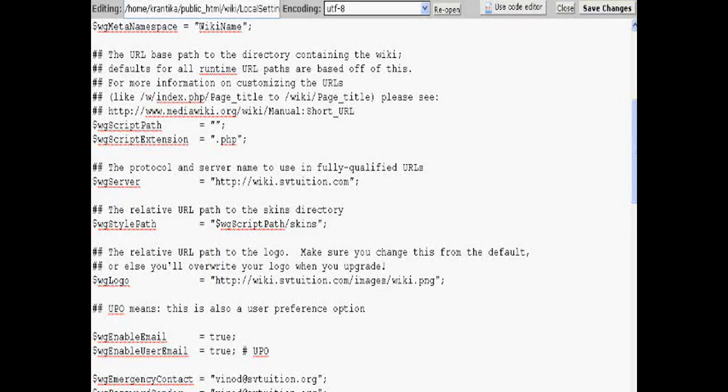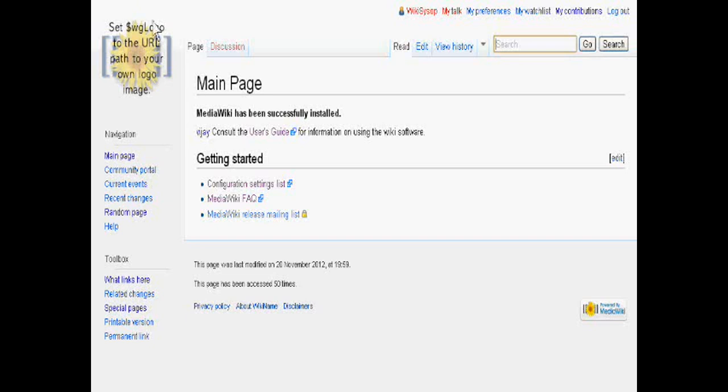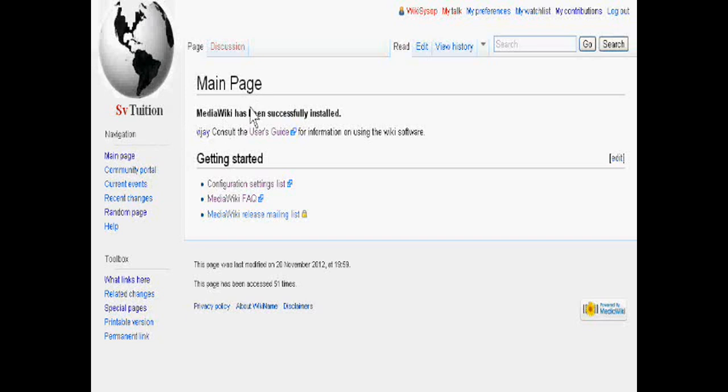Now what do you see? Just refresh it. You are seeing your website logo in the left side. Okay, thank you.